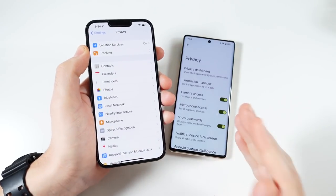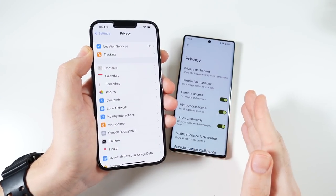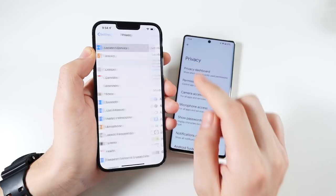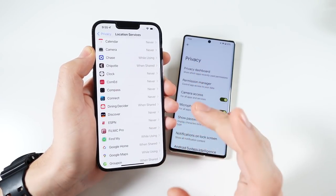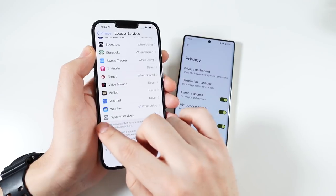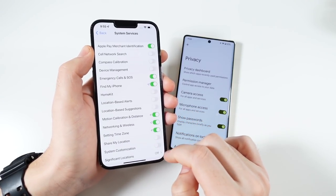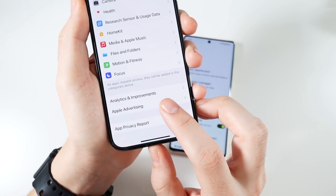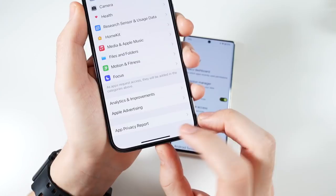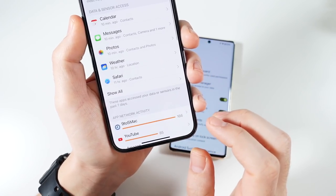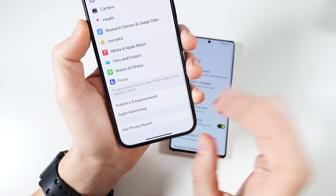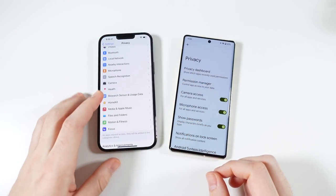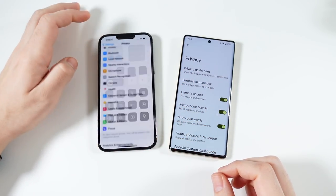They ask you if you want to track. The Google Pixel 6 Pro also does this - it's been doing it, Android's been doing that for a long time. You have location services up here, and you can find precise locations on pretty much every application. You can also tweak your own system services, and at the bottom you'll see analytics and improvements as well as Apple advertising. They also have an app privacy report which will tell you which app is using your network.